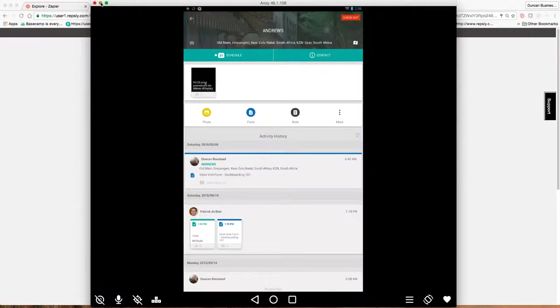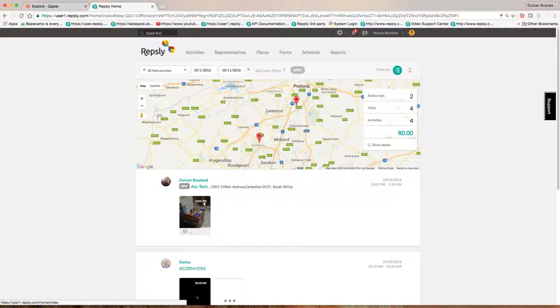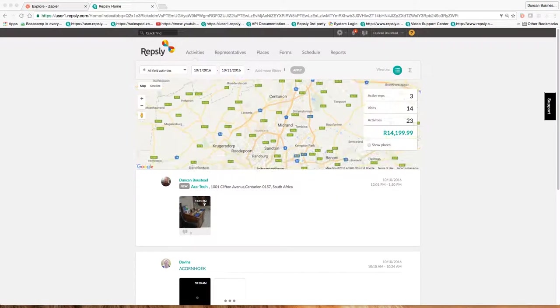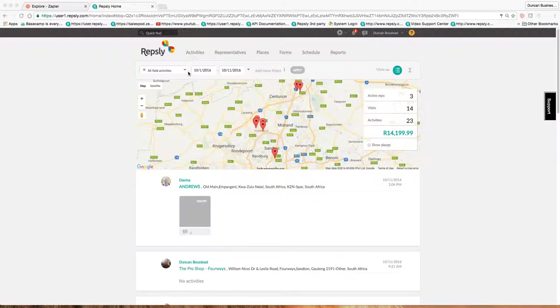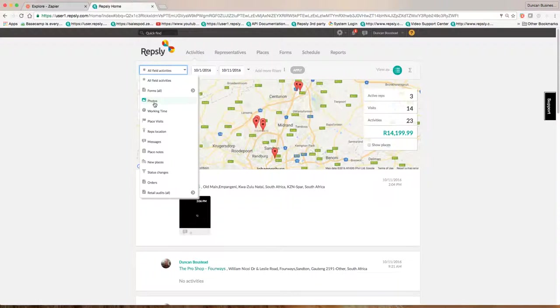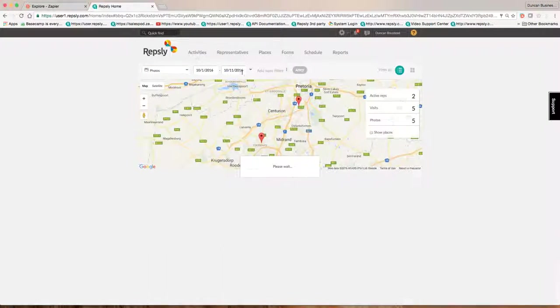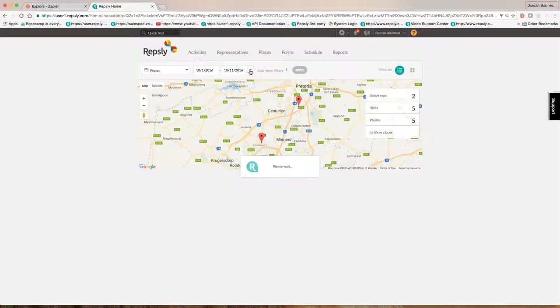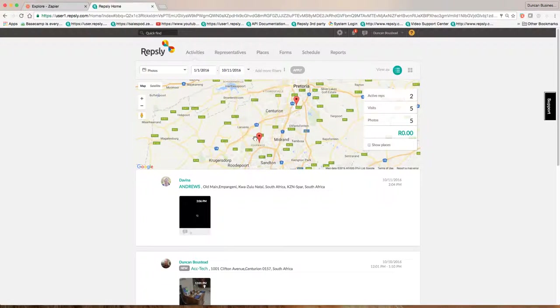So I'm just going to go back to our back office. And then I'm just going to show you how it works. So on the Repsly back office, I'm now going to see the photos come through. It's obviously not a great photograph. But I'm going to filter by all photographs. So I want to see all photographs that were taken for a specific period. And I'm going to just go big, I'm going to say for the whole year.